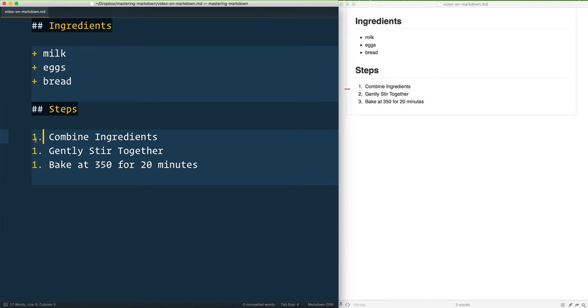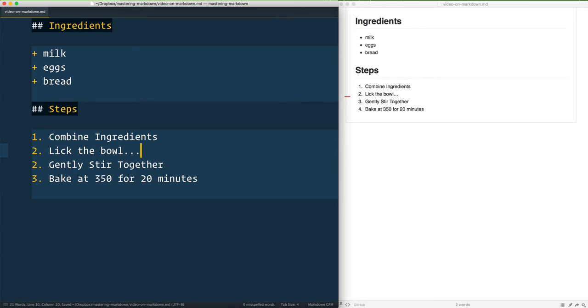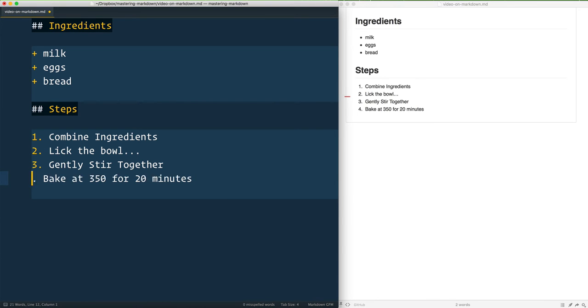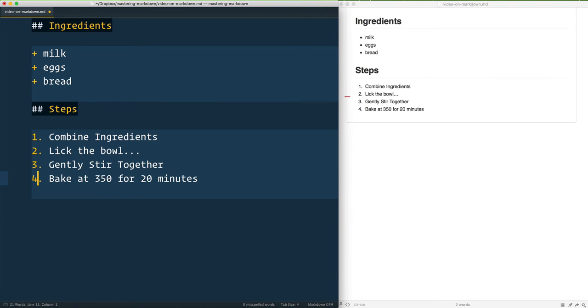Some people try to go one, two, three, but inevitably what happens is they go, 'Oh shoot, I've got another one here,' like 'lick the bowl.' Now we've got one, two, two, three. You've got to change this one to three and then this one to four, and it starts to get out of control, especially when you try to reorder things as well.